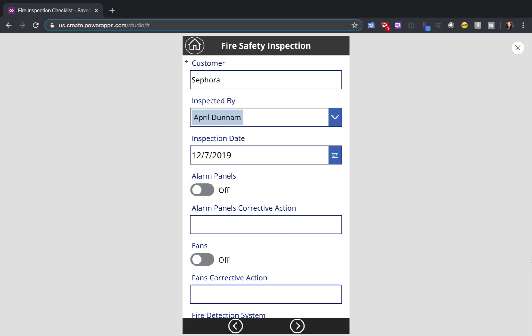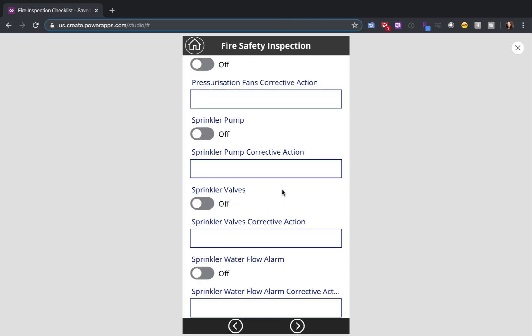You might be wondering why we'd want to take a form control and split it out over multiple screens. Sometimes when you're building a PowerApp, you have a bunch of information that you need to collect from your users. While you could put this in a form control and put it on a single page like we see here, there's a lot of scrolling involved.